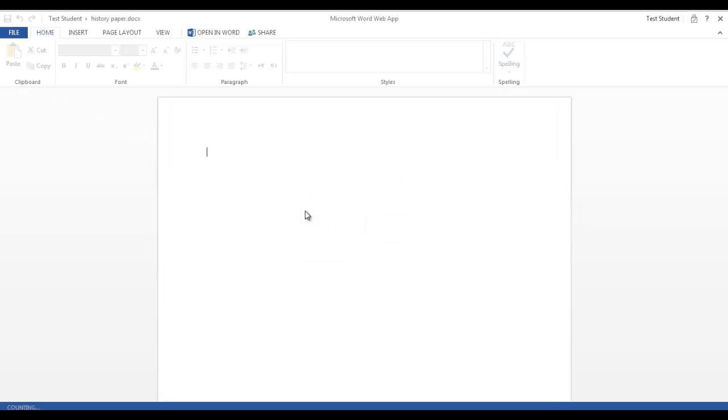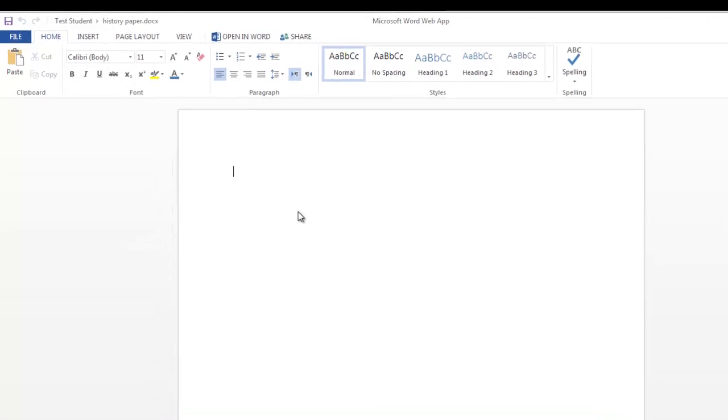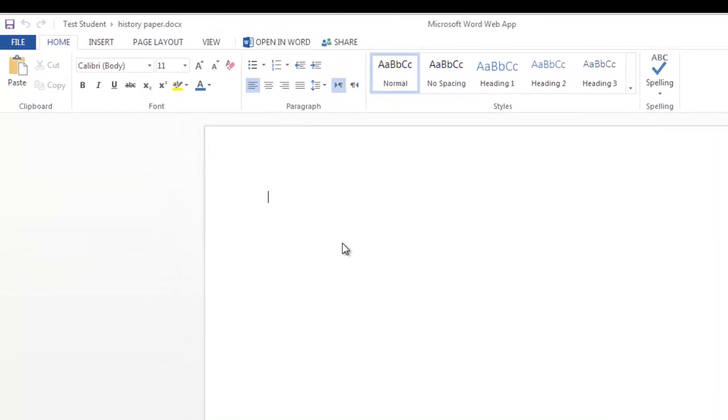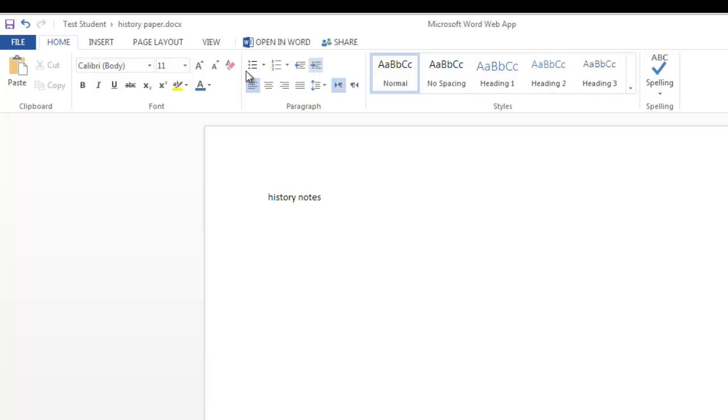Then you'll see that document. And you can type whatever your history notes are. And notice up here at the top, you have a lot of the same type of things that you have in full Microsoft Word. Not quite as many options, but a lot of the main things that you're going to do.